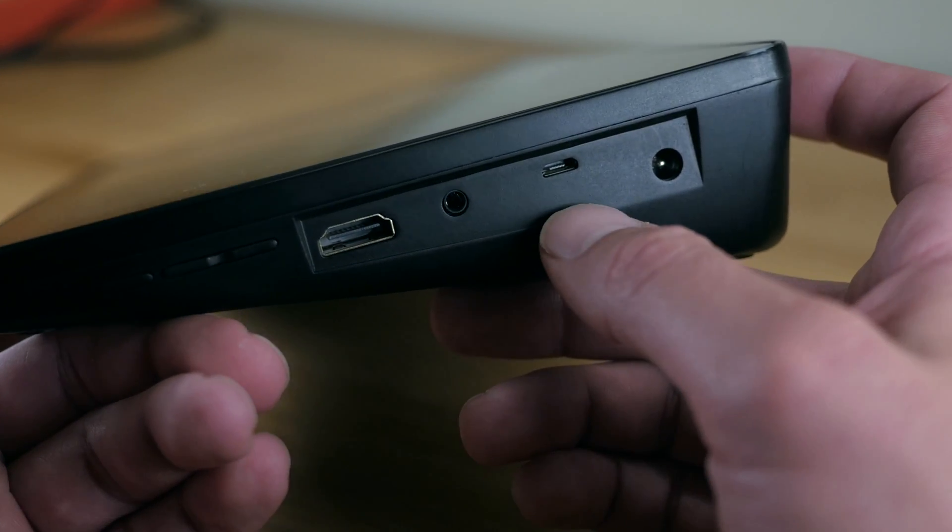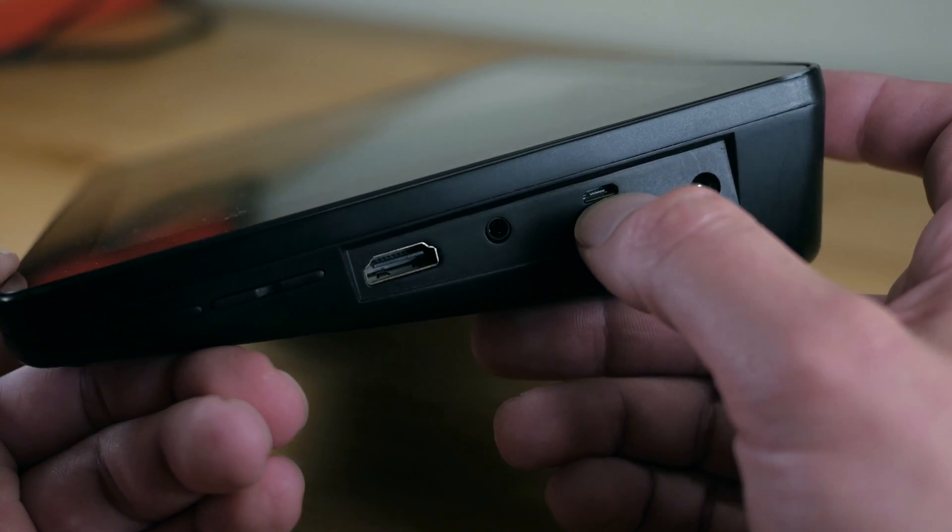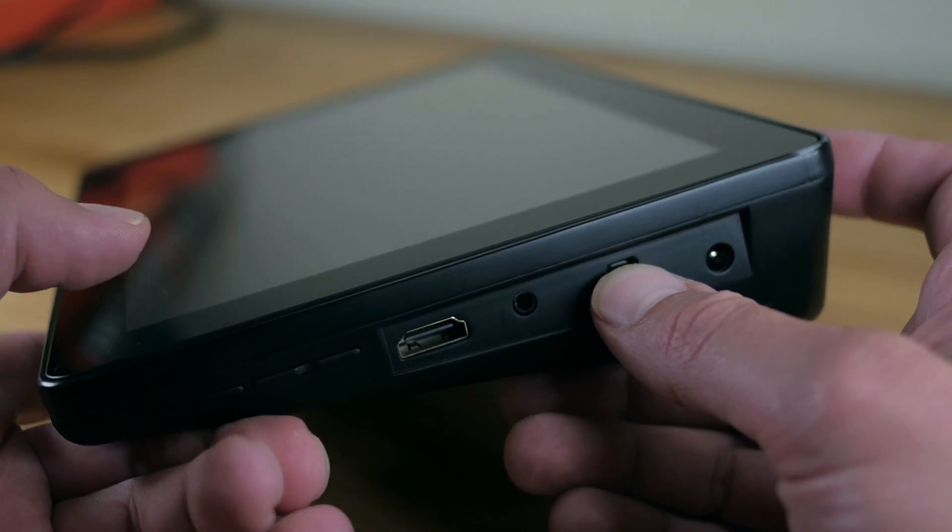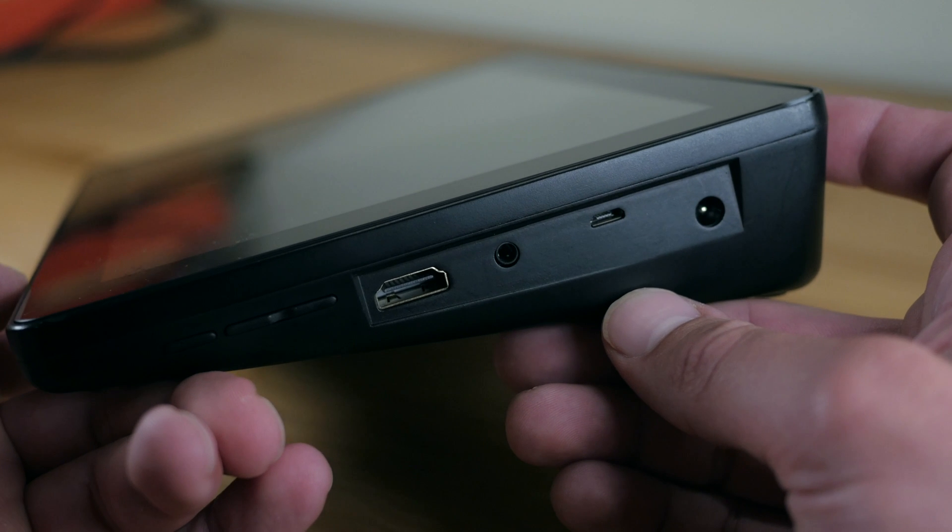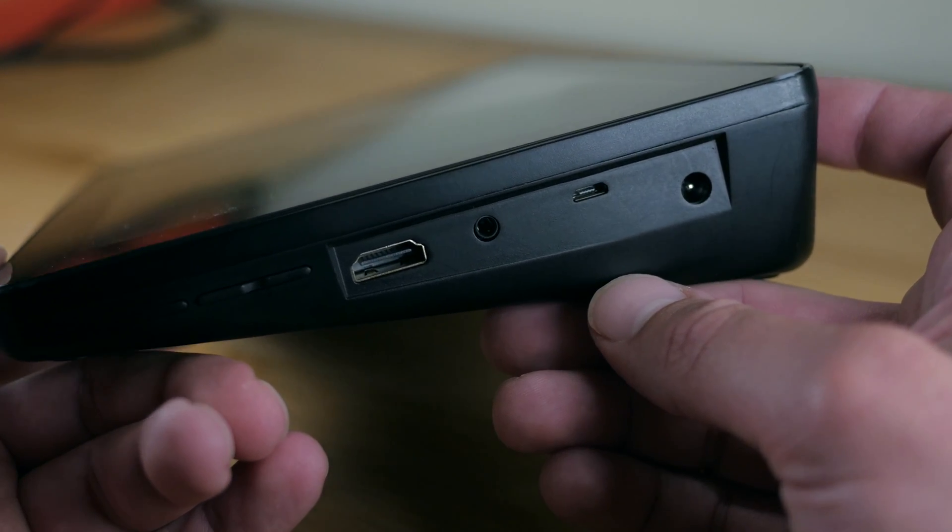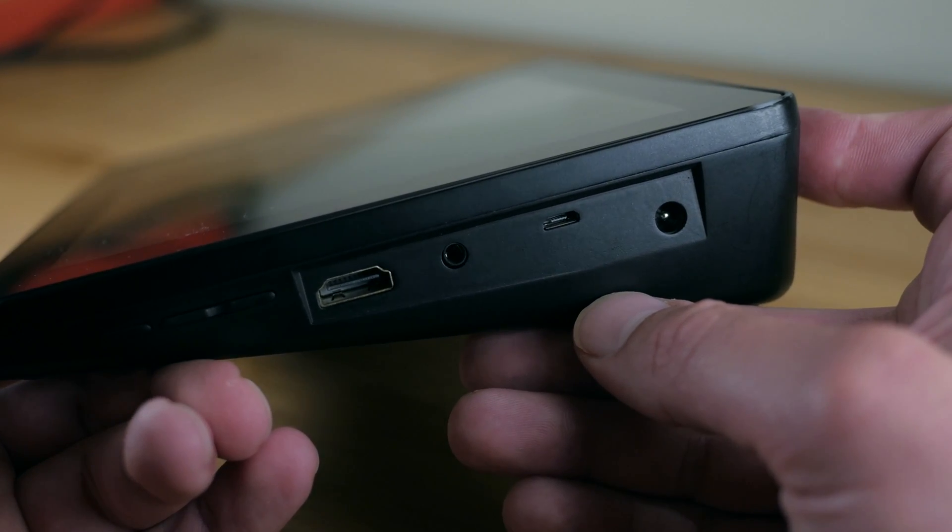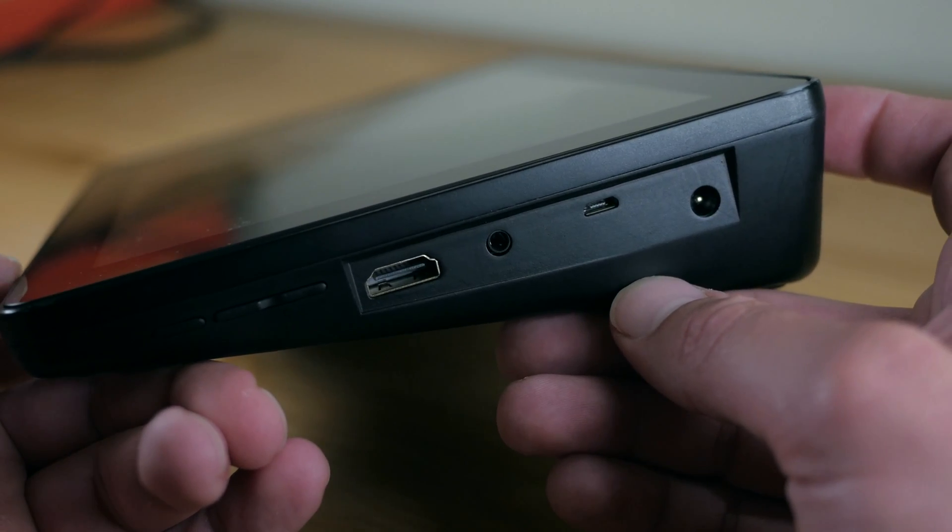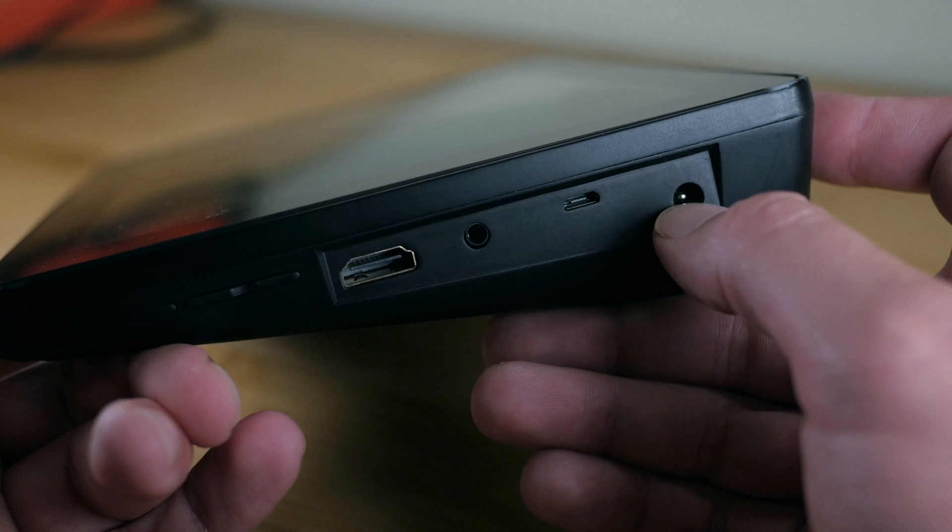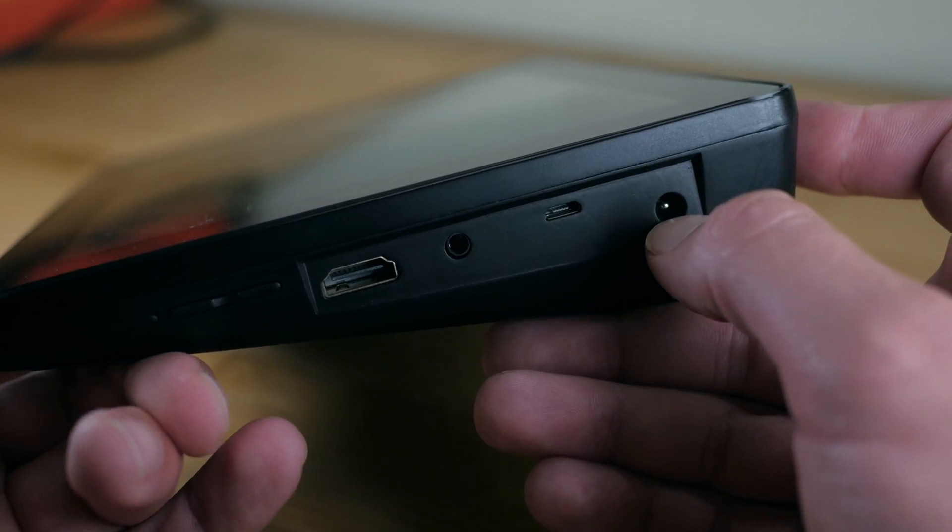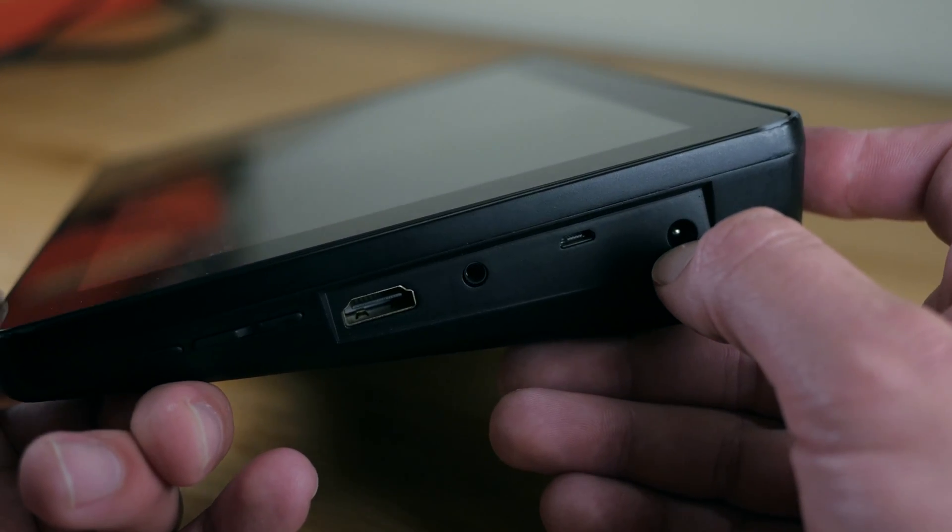Anyways, there's also a micro-USB input, so you can use the touchscreen to control another device. This is definitely another edge use case, but I'm sure somebody will make use of it. Finally, there's a DC power input for connecting the included AC adapter.